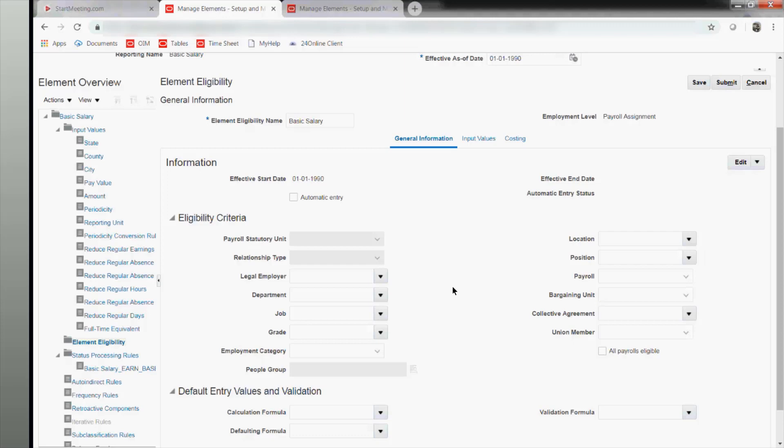There is a field called automatic entry. For a basic salary element, if you want it attached whenever an employee is created, it works like auto-provisioning of roles. Just as you can tell the system to automatically attach an employee role, here you can tell the system that this element has to be attached to employees automatically whenever a new employee is created. That is what automatic entry means.